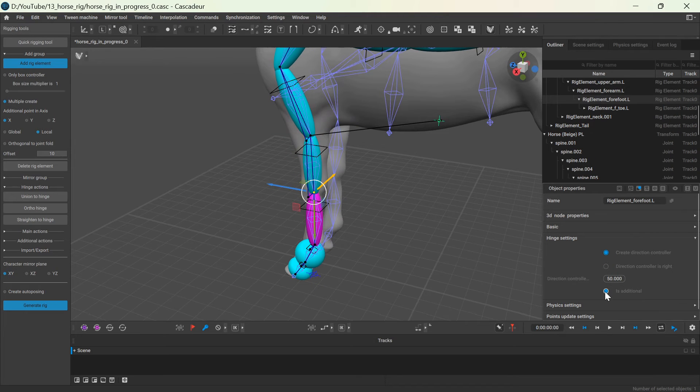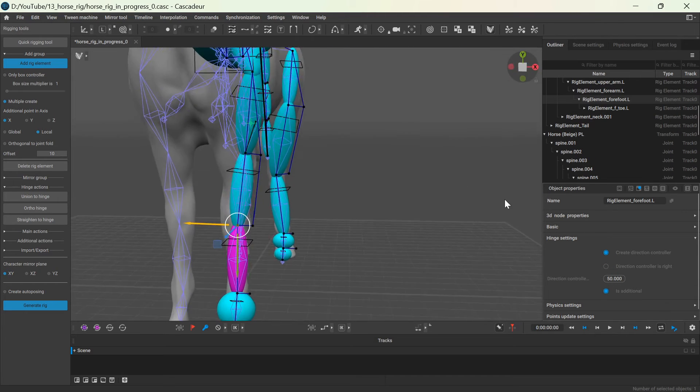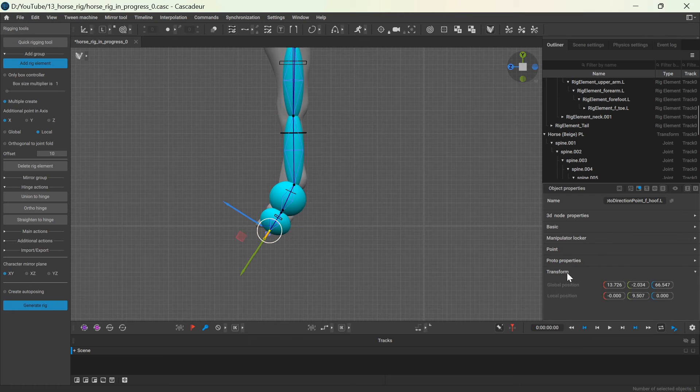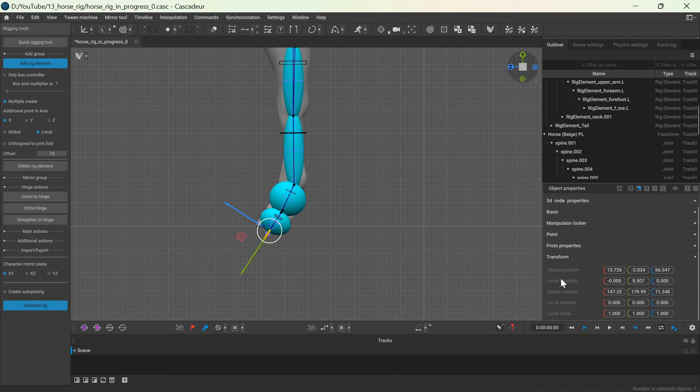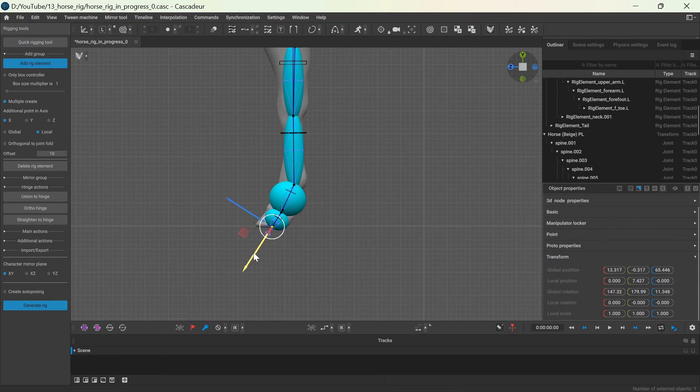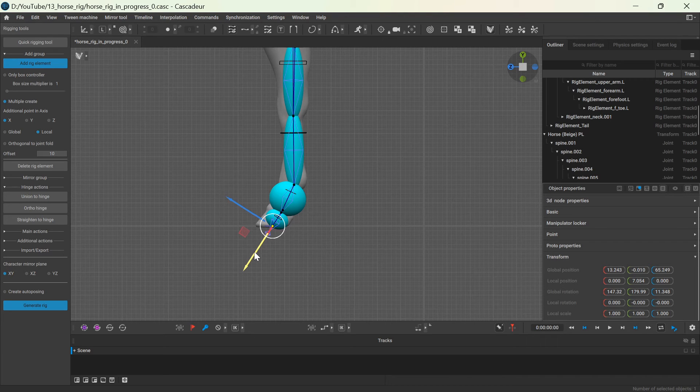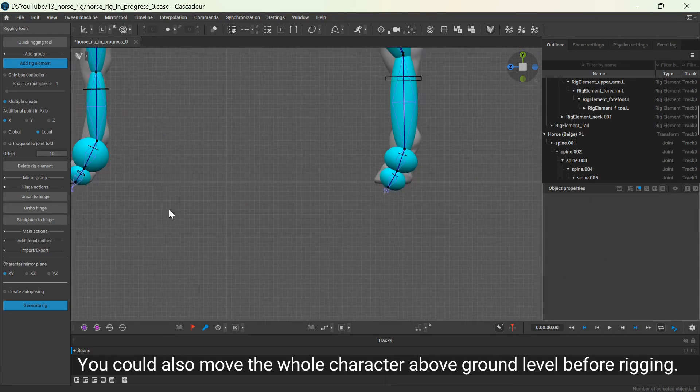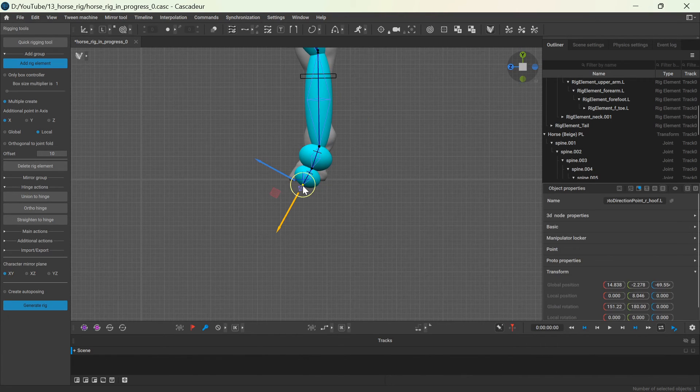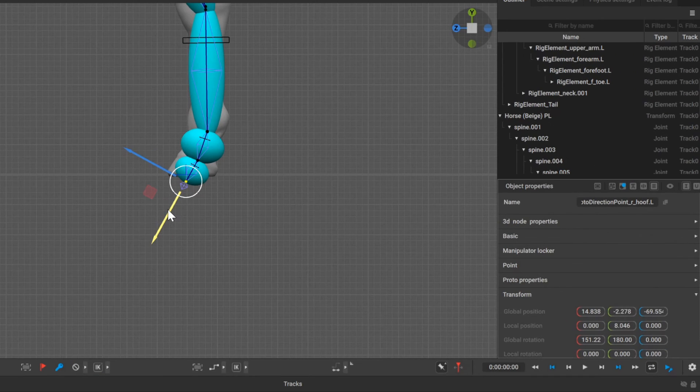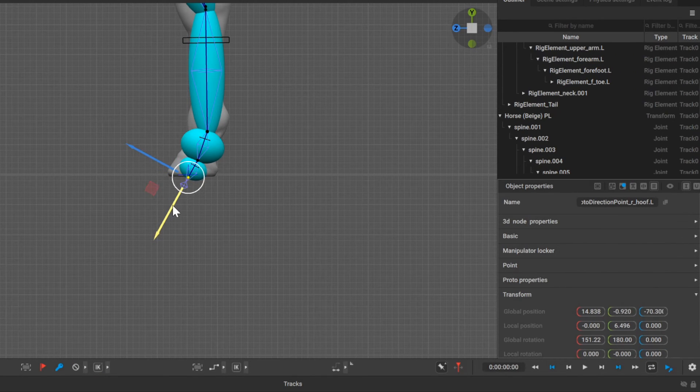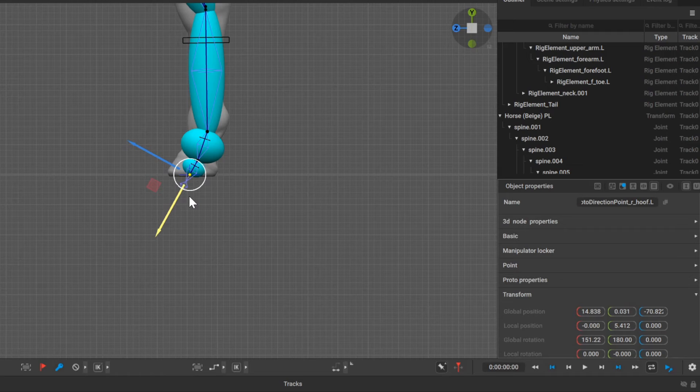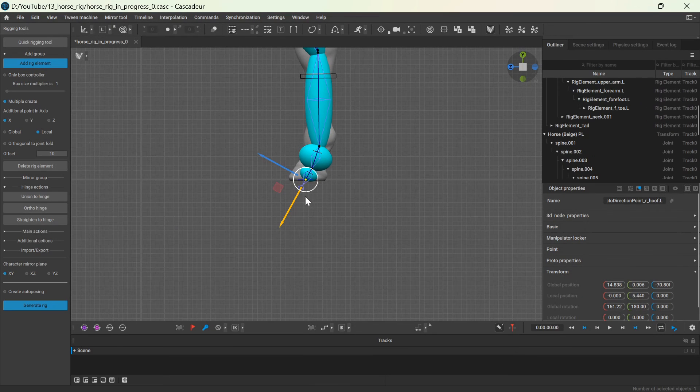For the rigid body of the feet or hoof, you can set collision with the ground. In my case the last joint ends under ground level, which is not desirable. So I will move the last point controllers above ground. You can check the global position of this point in the transform properties, just make sure that the y coordinates are positive.